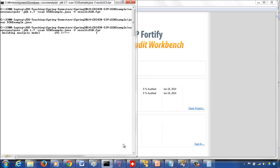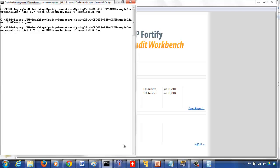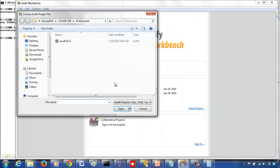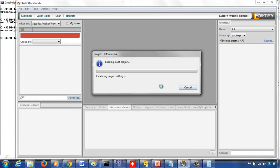So this stopped. Let's go to audit workbench. Let's open this result. This is the new one.